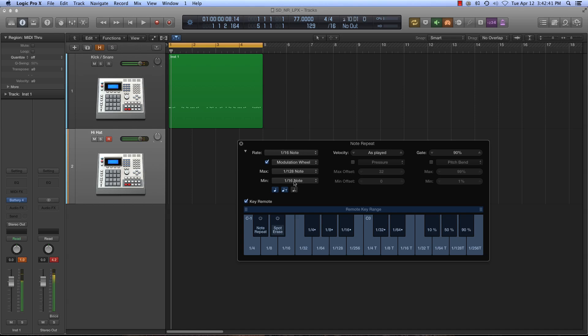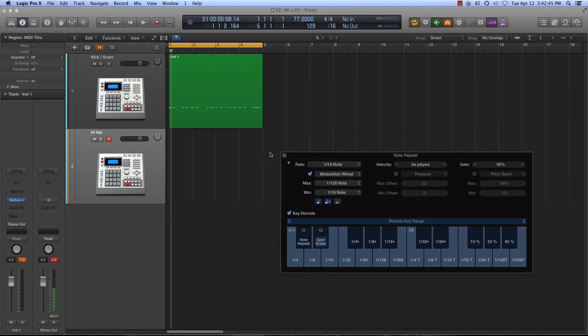So now let me show you how this can be really useful and make programming some of the trap kind of hi-hats a little bit easier.